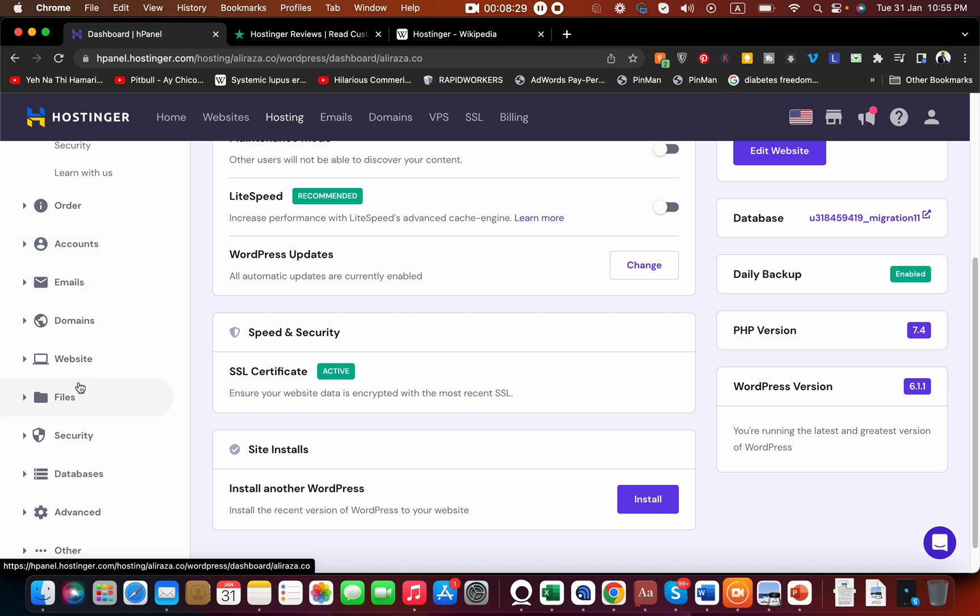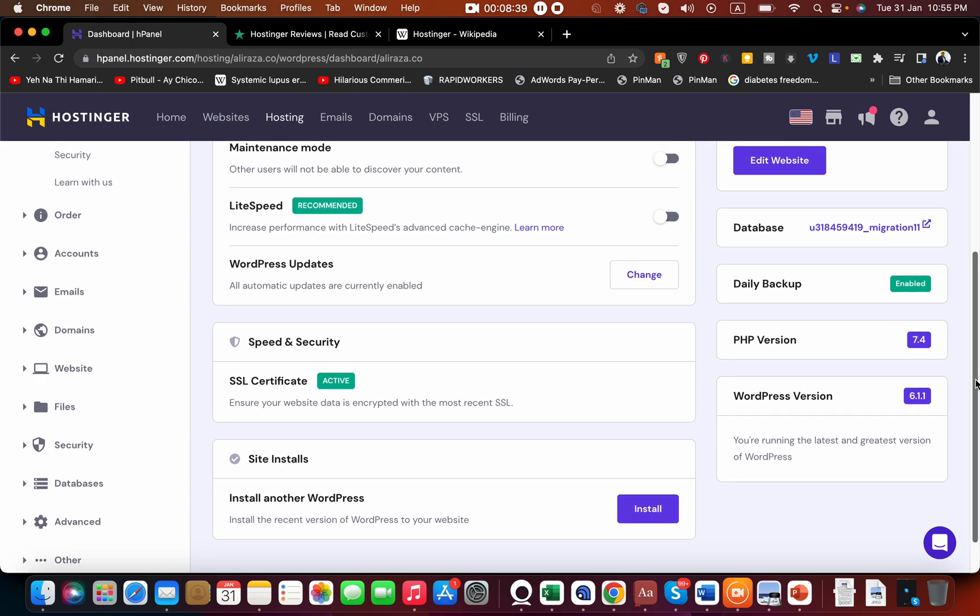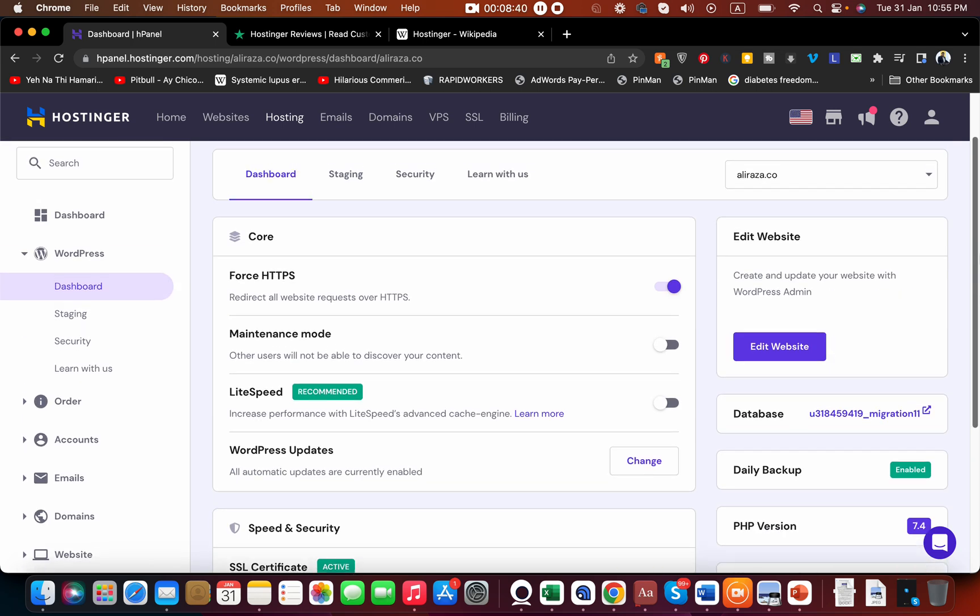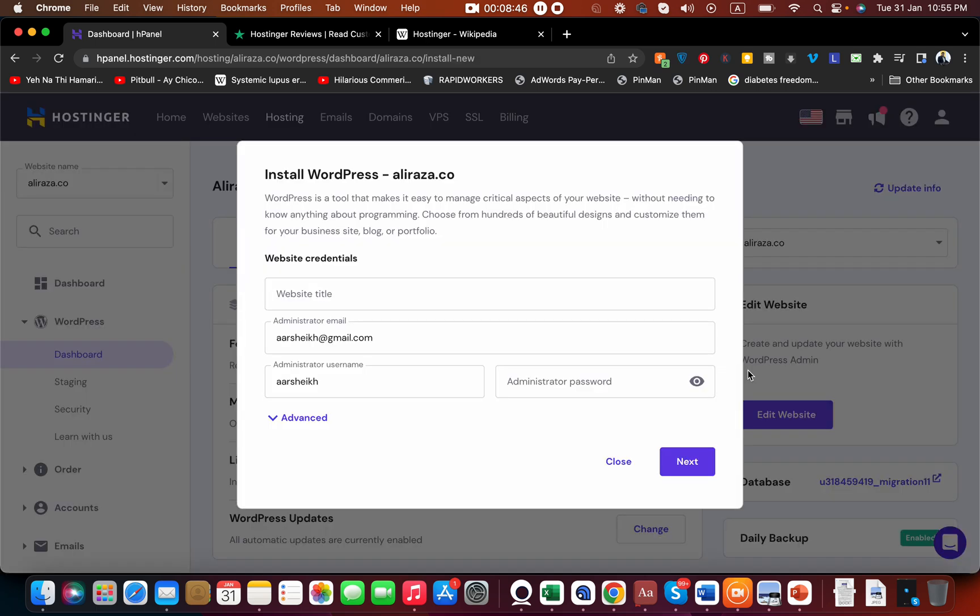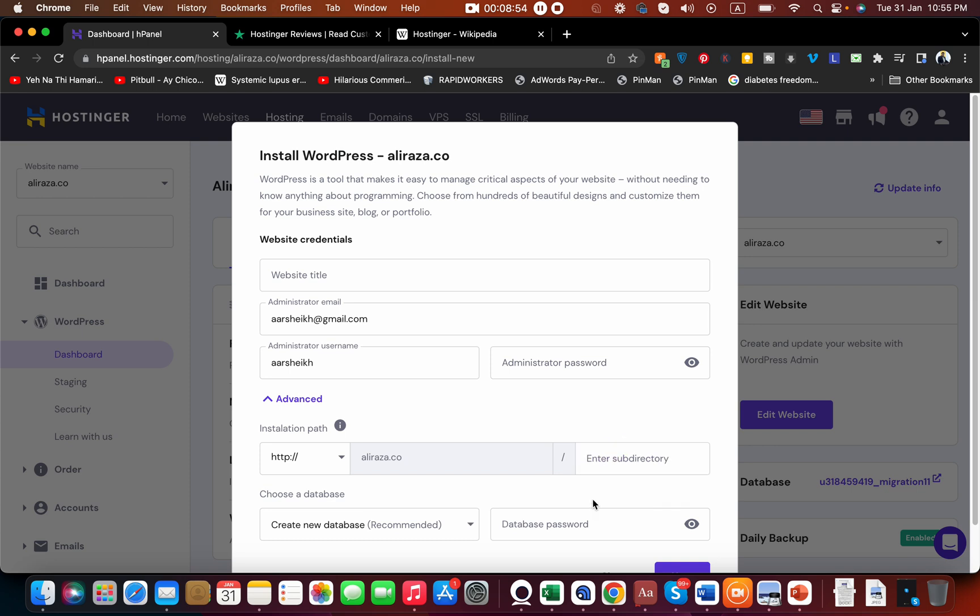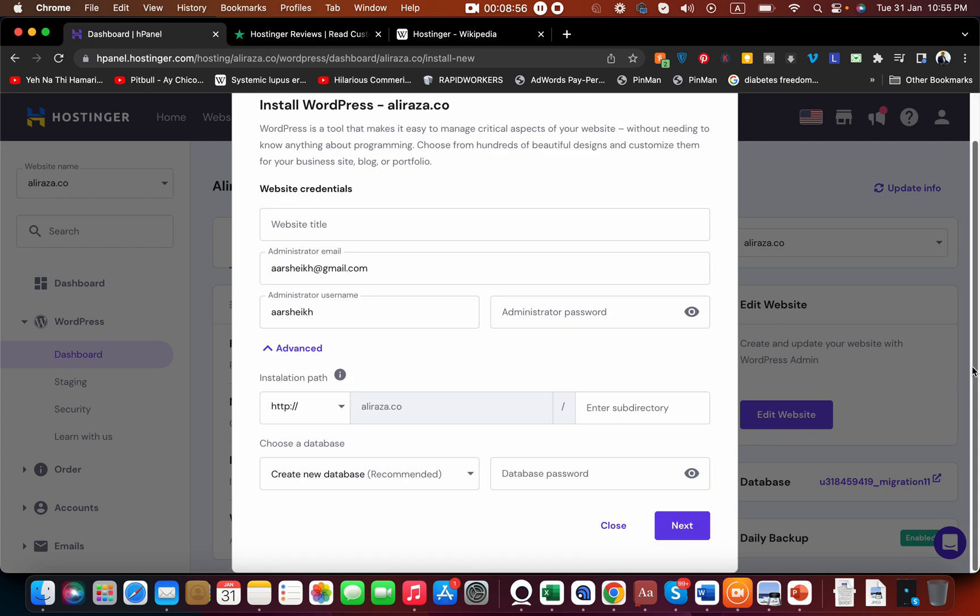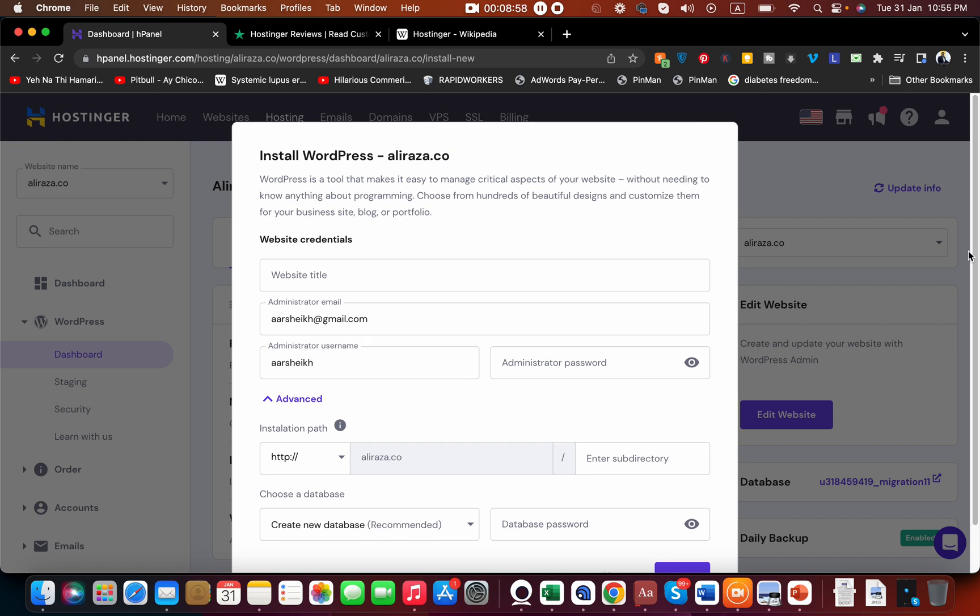I can even install another copy of WordPress just with a click of button. I just have to click the install button and I can install it anywhere on my website. I can choose a path, select a path, and with a click of a button I can install another WordPress on my website. So if you're especially trying to host a website using WordPress, then Hostinger should be your best preference.